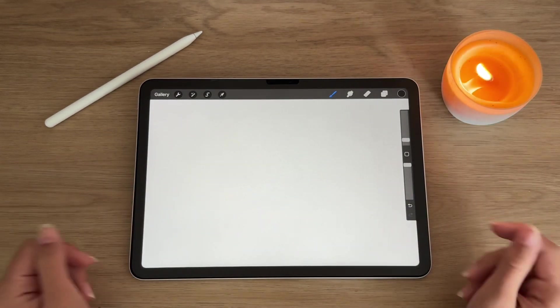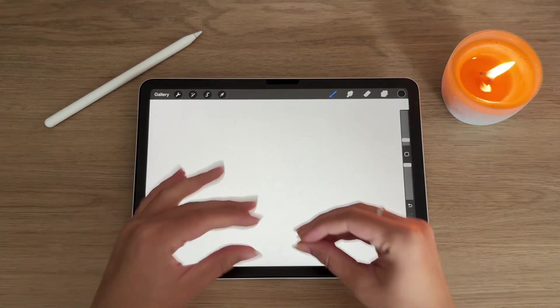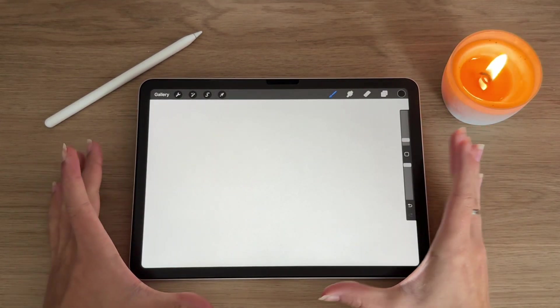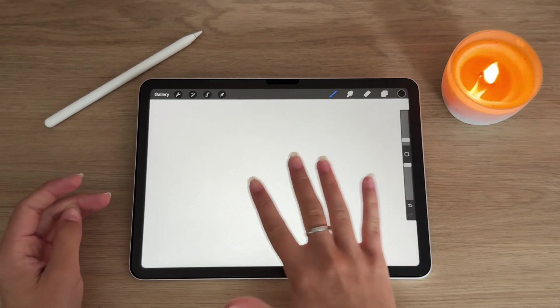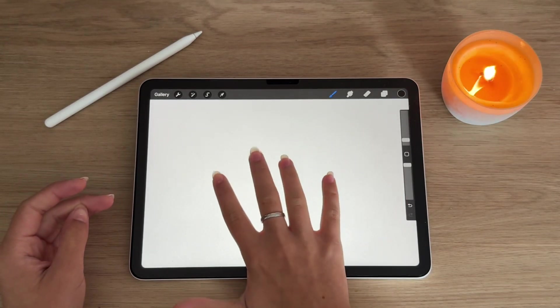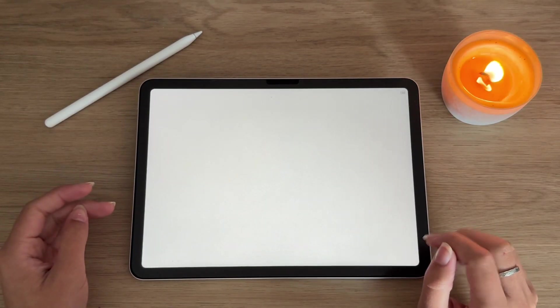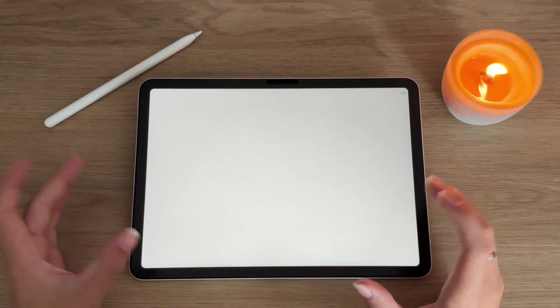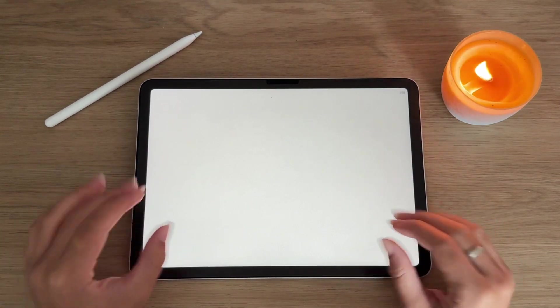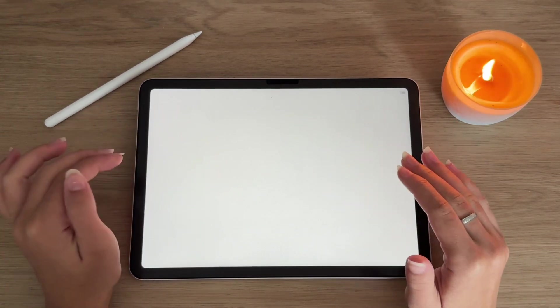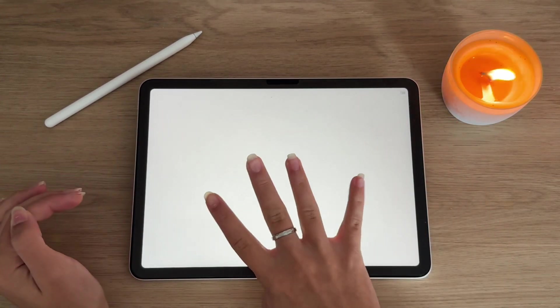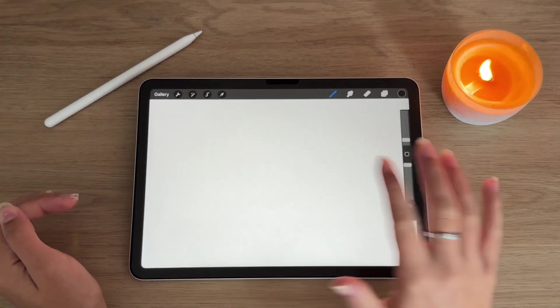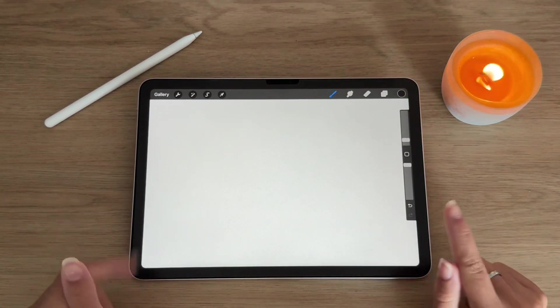To go into full screen, you're going to take four fingers and tap them on the screen like so, and then if you want your brush settings and stuff like that back, take four fingers and tap them on the screen again.